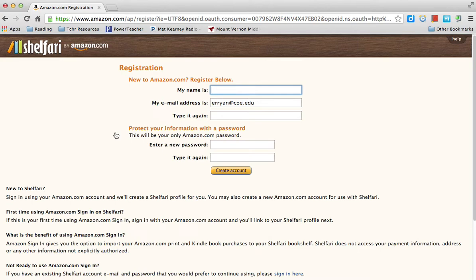It'll take you to your registration page. It says 'New to Amazon, register below.' You will type in your name — I'm going to type my maiden name, Emily Ryan — then your email address, and it will ask you to type your email address one more time.